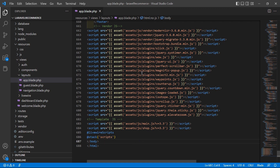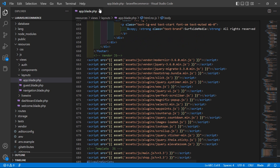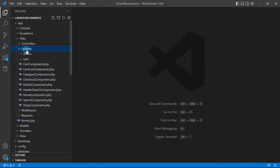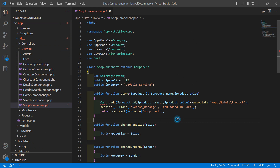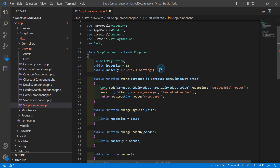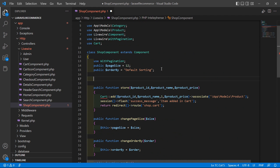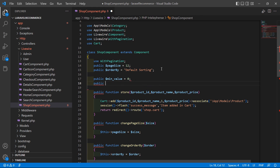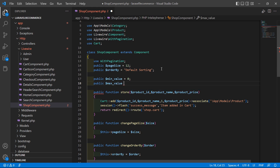Now save this file and go to the subcomponent class file. Go inside the app directory, then HTTP, then Livewire, and open the SubComponent.php file. Inside this file, create two properties: one for the min value and another for the max value. So write public $min_value and set the default value to zero, and $max_value equal to 1000.